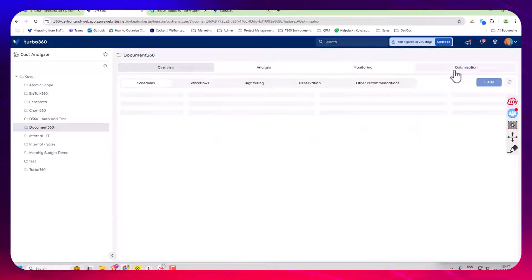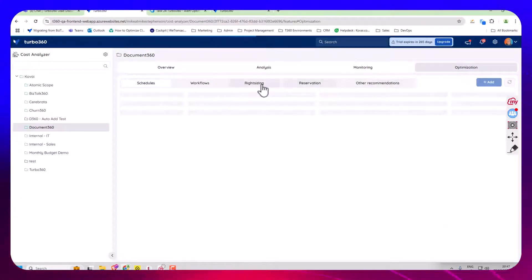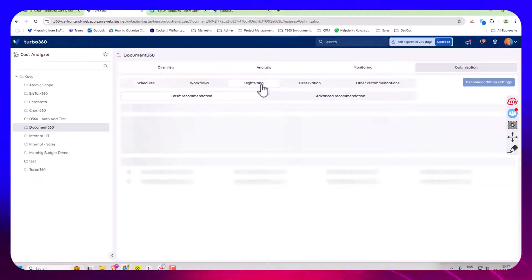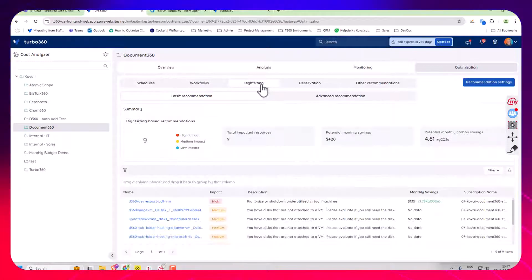Now we're over in the optimization tab and I'm going to have a look at the rightsizing area here.